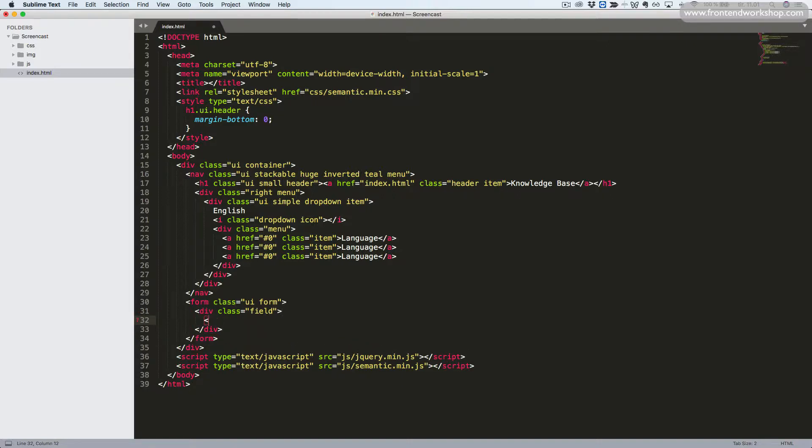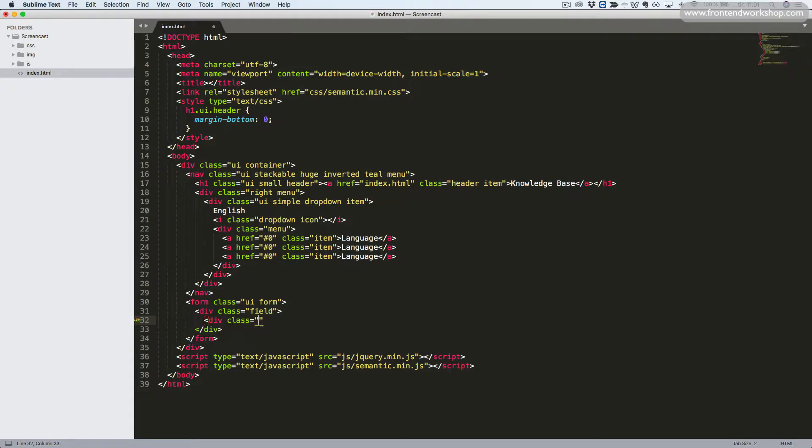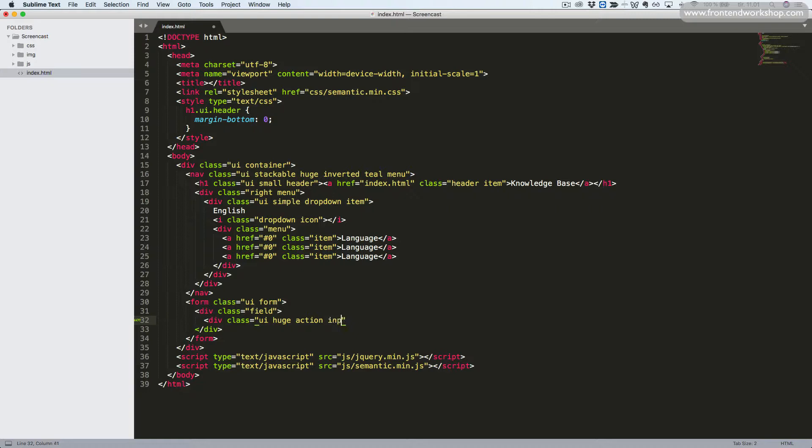Now we will create a wrapper for our input using another div tag. This will be a huge input and it will be action input with the button connected to it. So we add the classes UI huge action input.